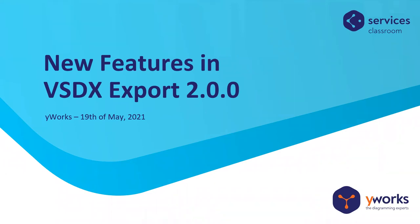Hello and welcome to this webinar about the new features in the VSDX export 2.0. Let's wait a couple of seconds until everyone's here.